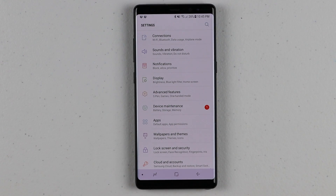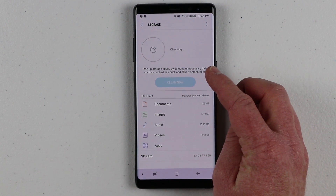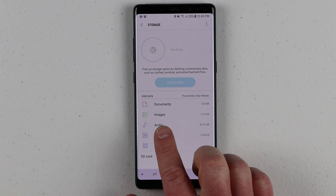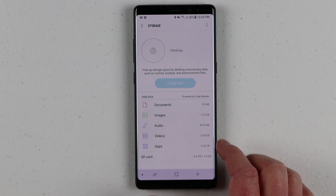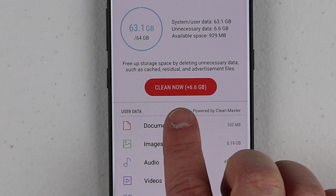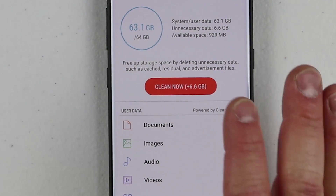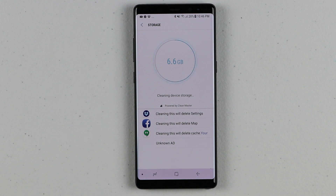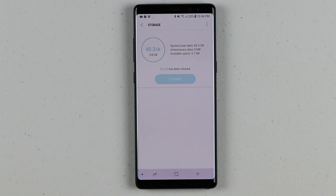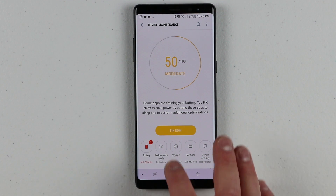Another thing you can do is go into the phone settings, go into Device Maintenance, and then click the Storage options. It's going to scan your phone, find out where everything is being used, and you can go through and look at things by category — documents, images, music, videos, or applications. Once it's done scanning, it may say you can free up storage by deleting unnecessary data such as cache, residual, and advertisement files. Clicking that can give you back 6.6 gig of data immediately. Here it cleaned up 5.8 gigabytes of storage.